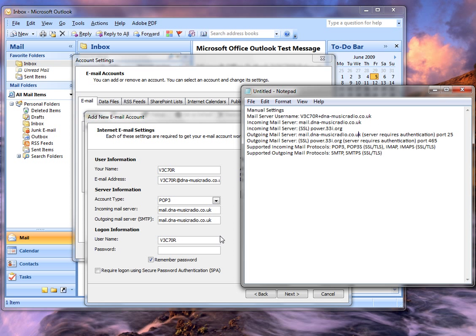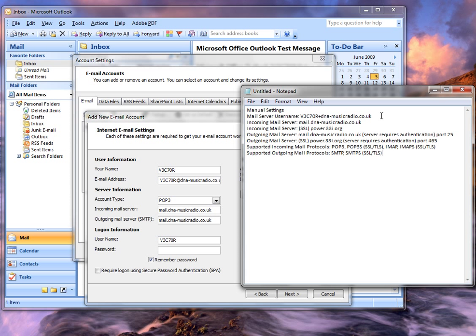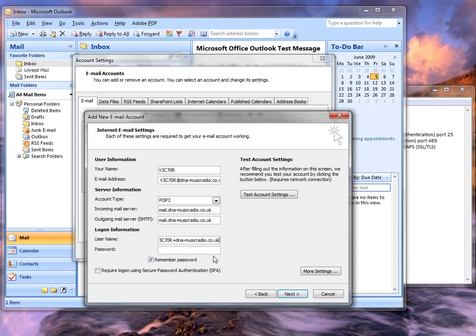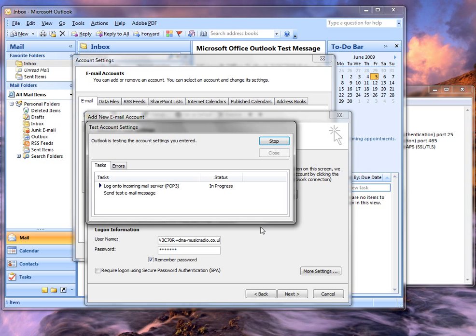But it requires authentication as well. The username is that. There we go. And then you just put your password in here. Then you have to remember it otherwise you're going to put it in constantly and it will be very annoying.